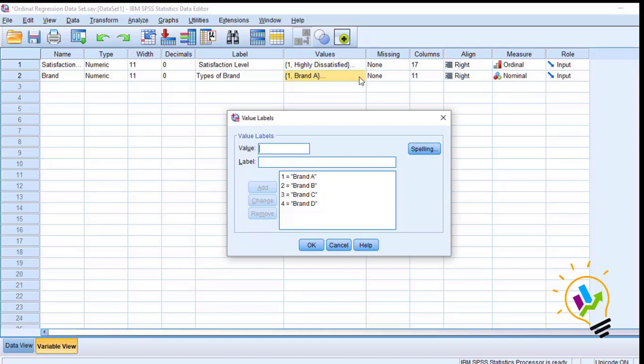In this research, 100 respondents who are using the above four types of brands are requested to rate their satisfaction level from highly dissatisfied to highly satisfied for the brands they are using. Now let us start this ordinal regression analysis.